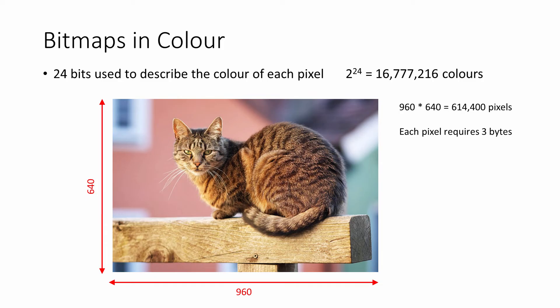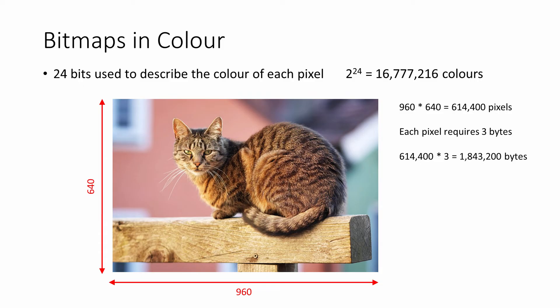Each individual pixel requires 24 bits of memory, or to put it another way, each pixel requires 3 bytes. So the whole image requires 1,843,200 bytes of memory.